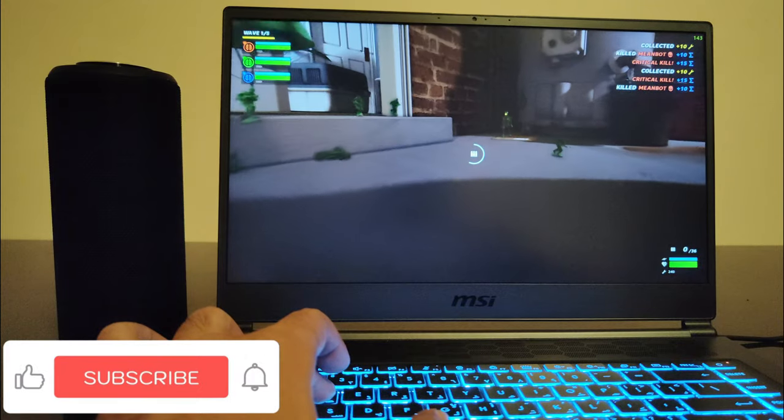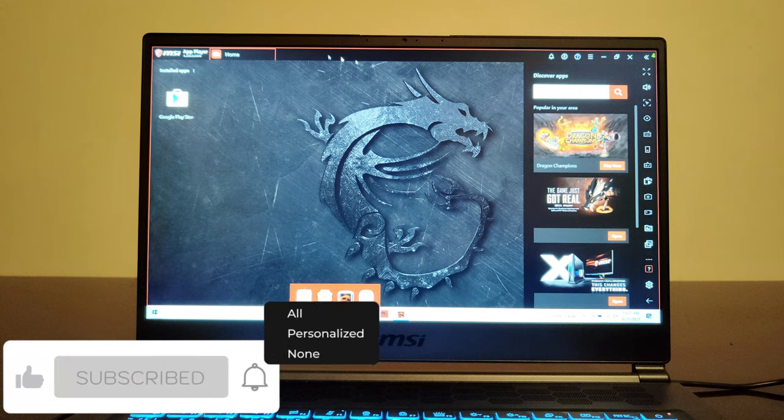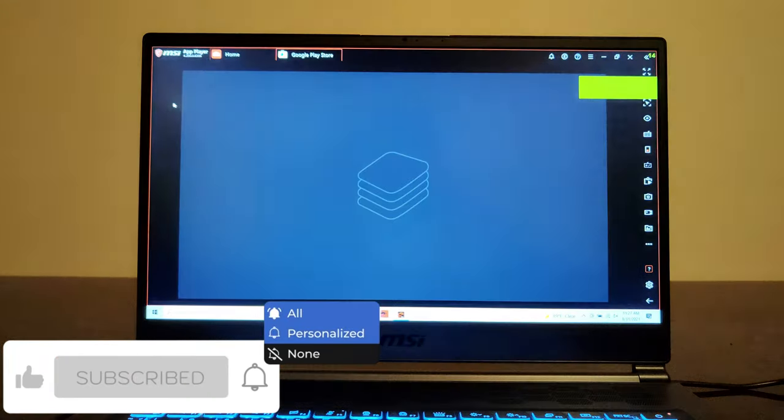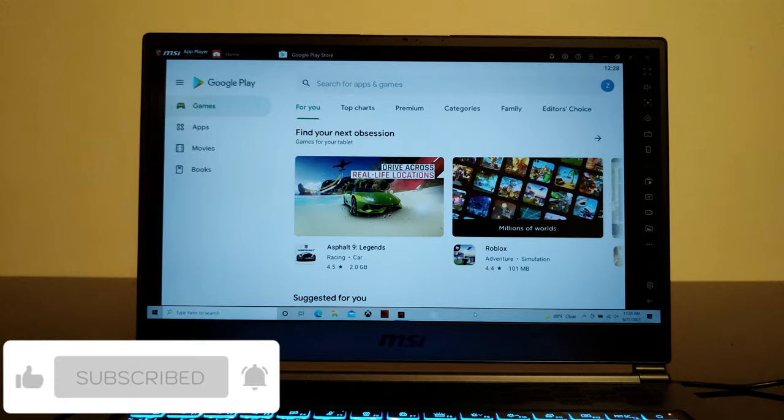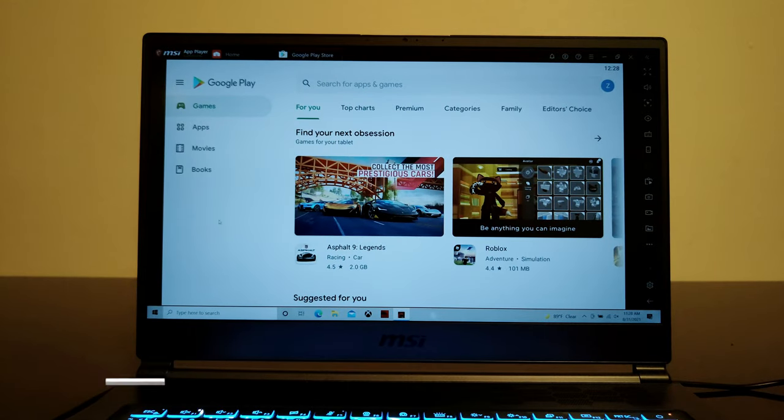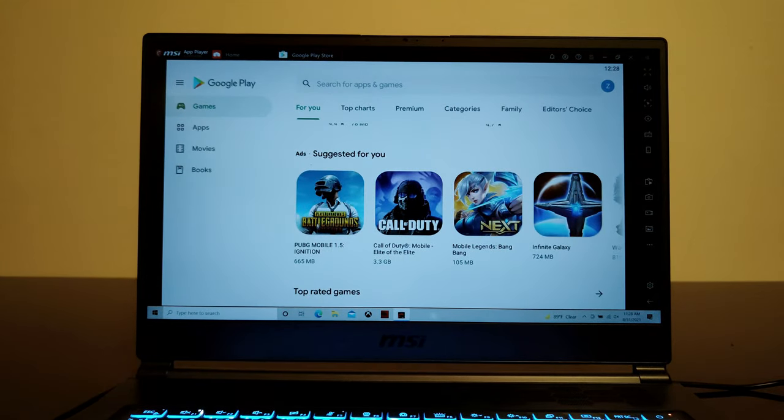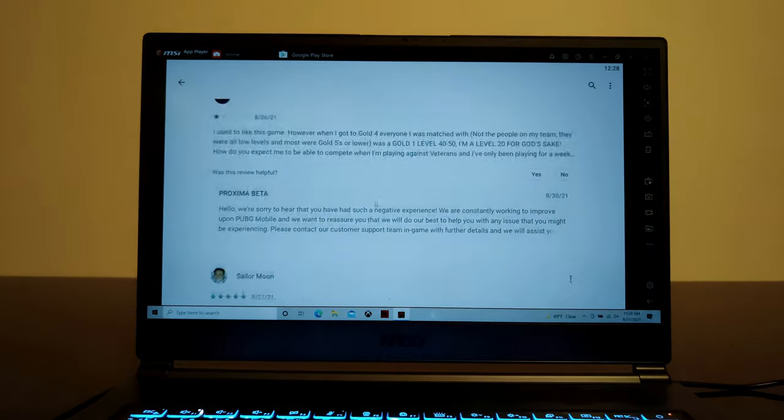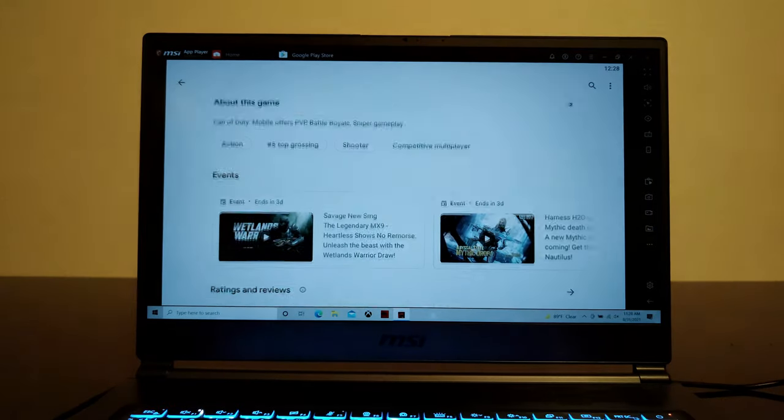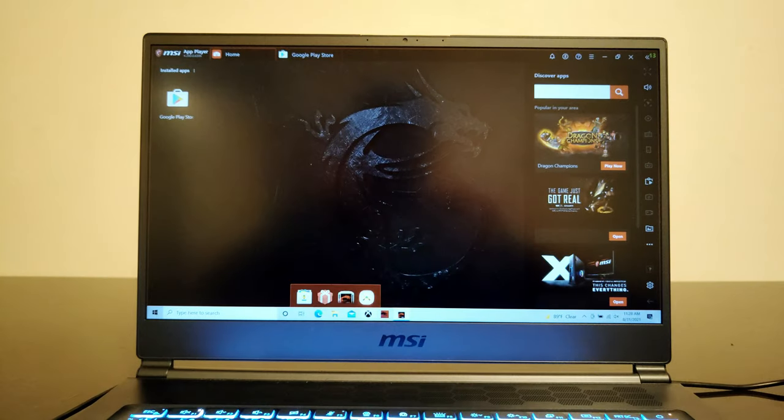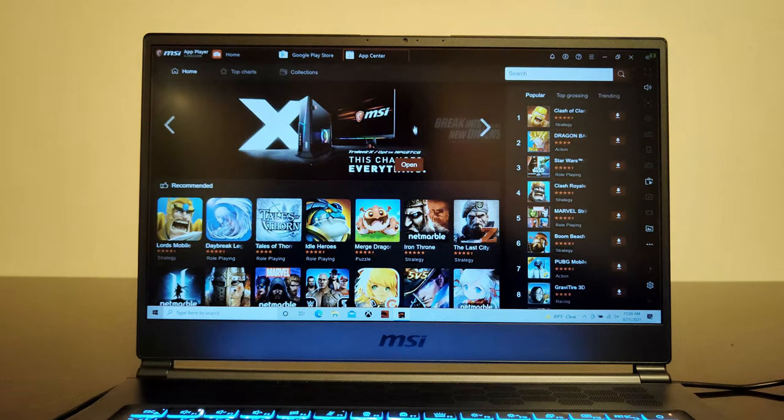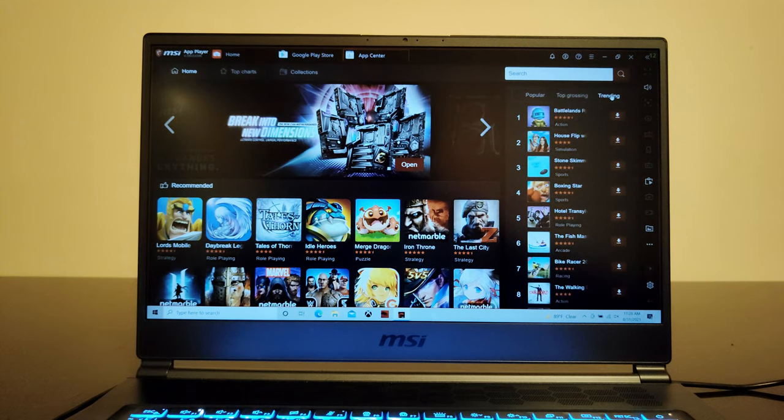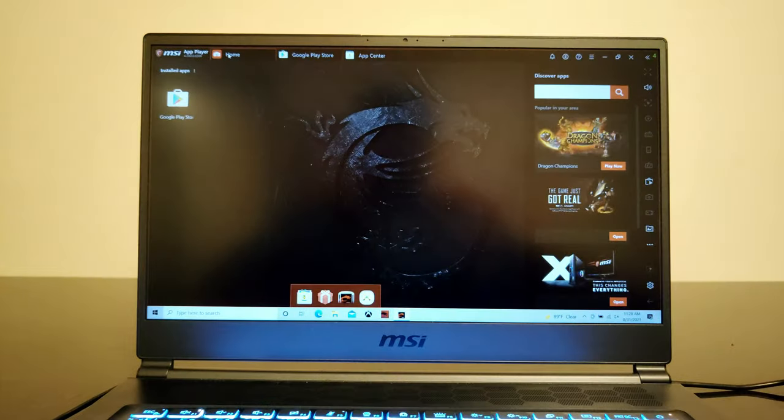Now talking about the software based features, it comes with MSI App Player that allows you to install Android applications and games on your Stealth 15M. So if you are a smartphone gamer then you can also play all of your favorite games on Stealth 15M on a bigger screen with better hardware.